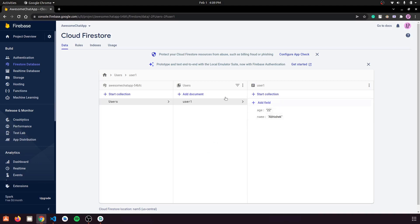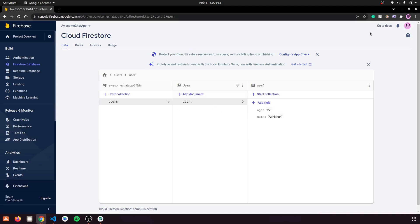Our users collection has been created with a document containing a name and an age of 22. Our work on Firebase is complete — let's go back to VS Code and start coding.